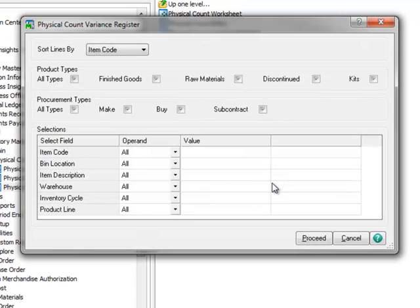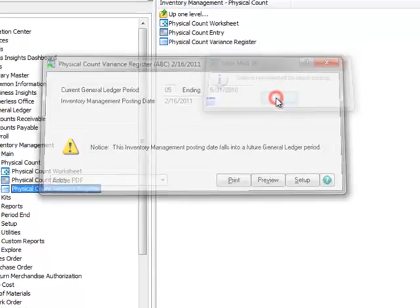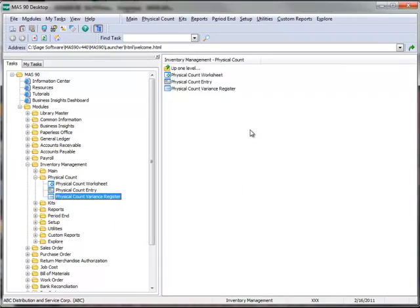We'll leave all criteria selected and hit Proceed. The message 'Data is not selected for Report Printing' indicates our register is empty and no data is left over from previous physical counts. So let's click OK to close the window.